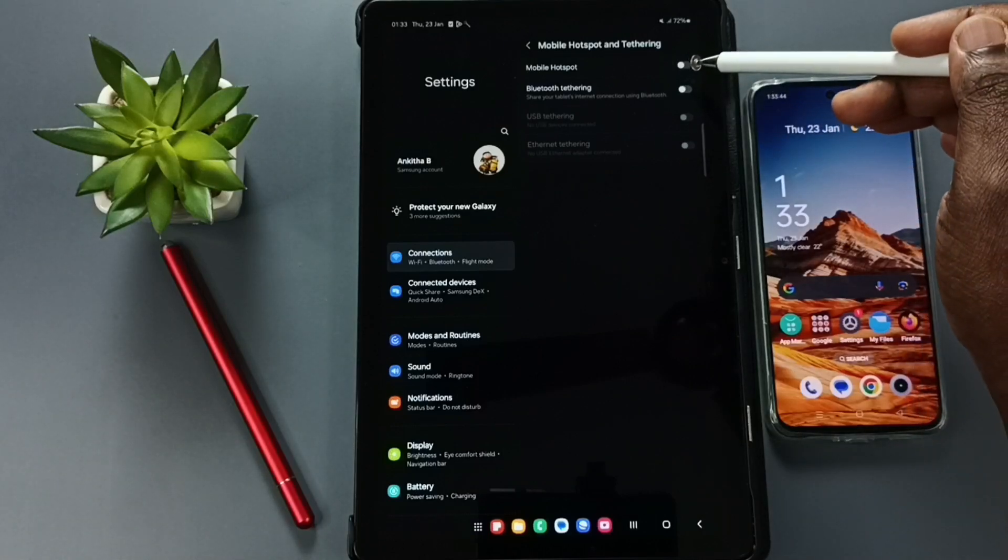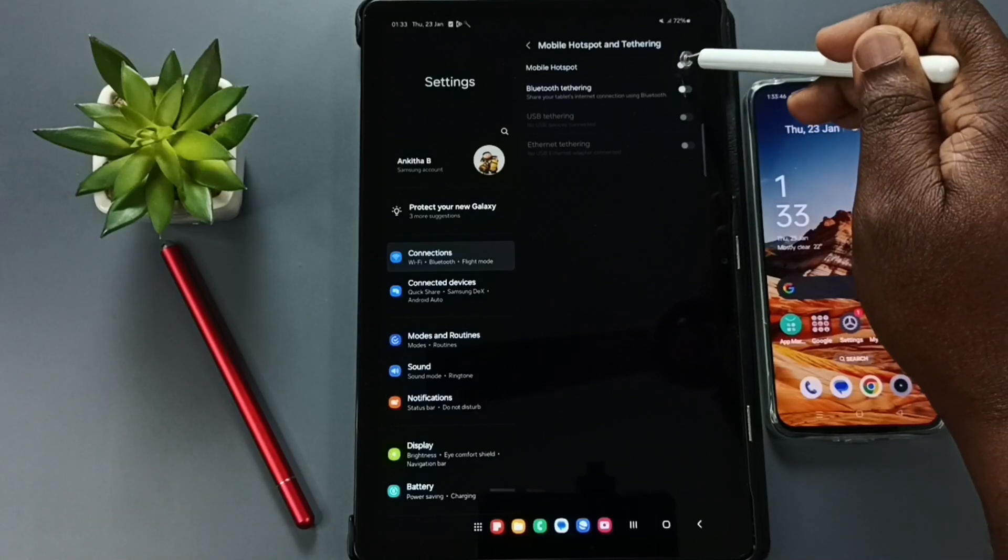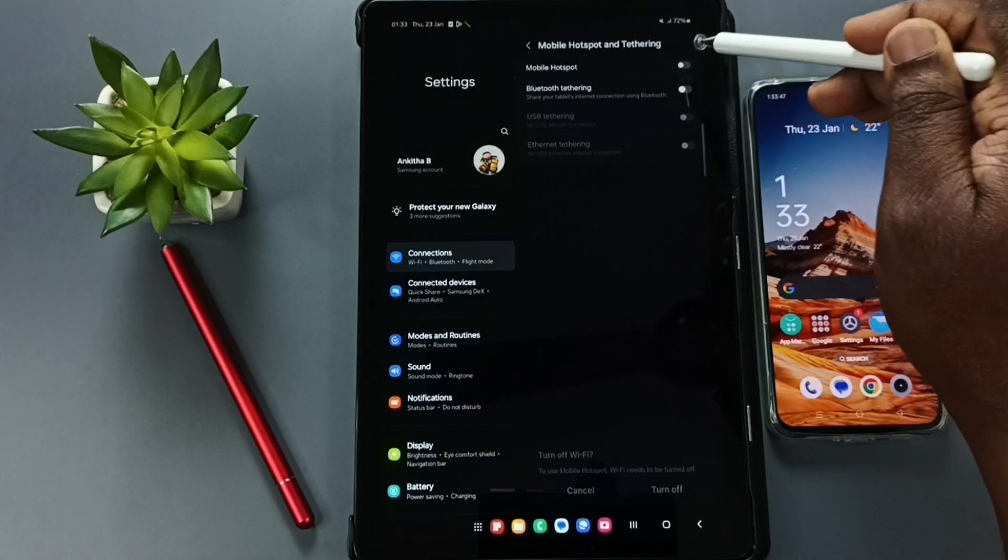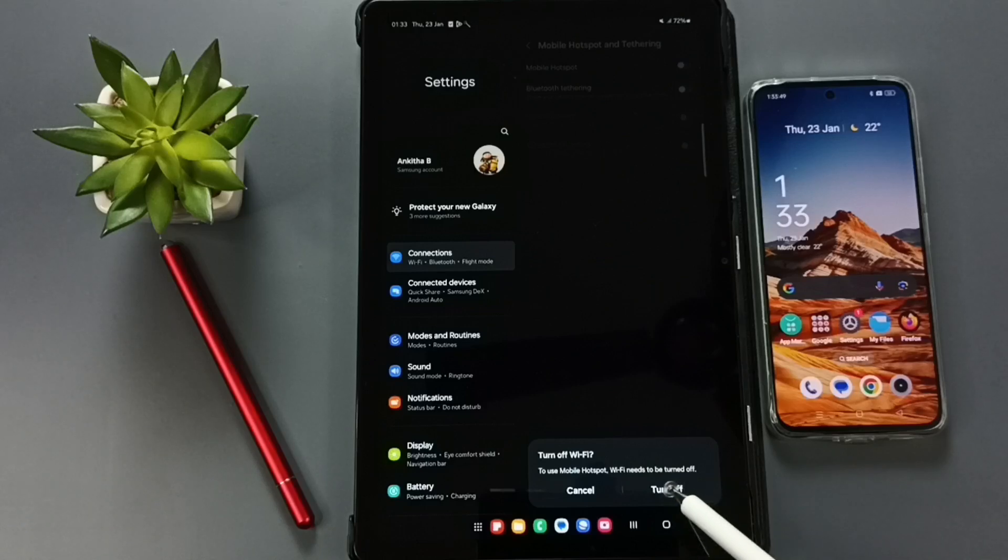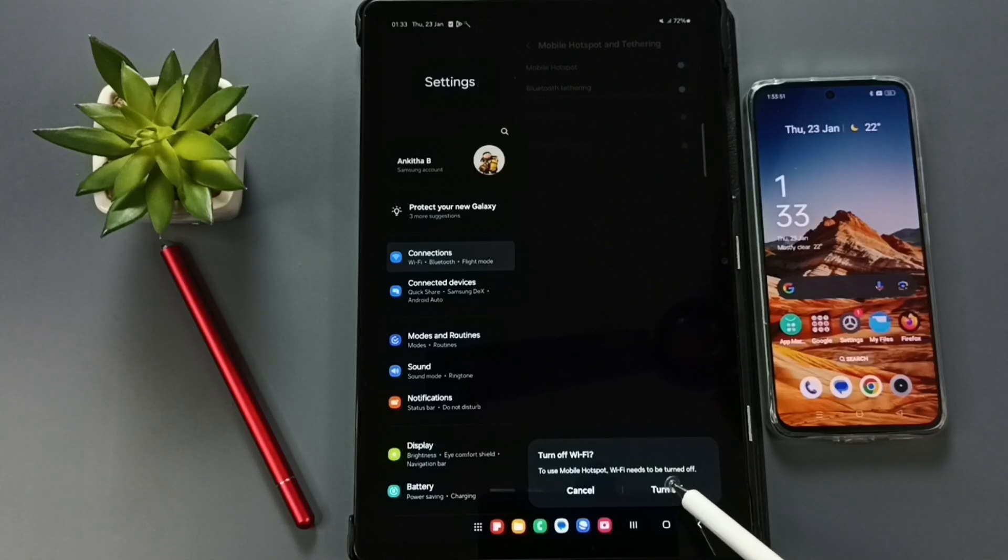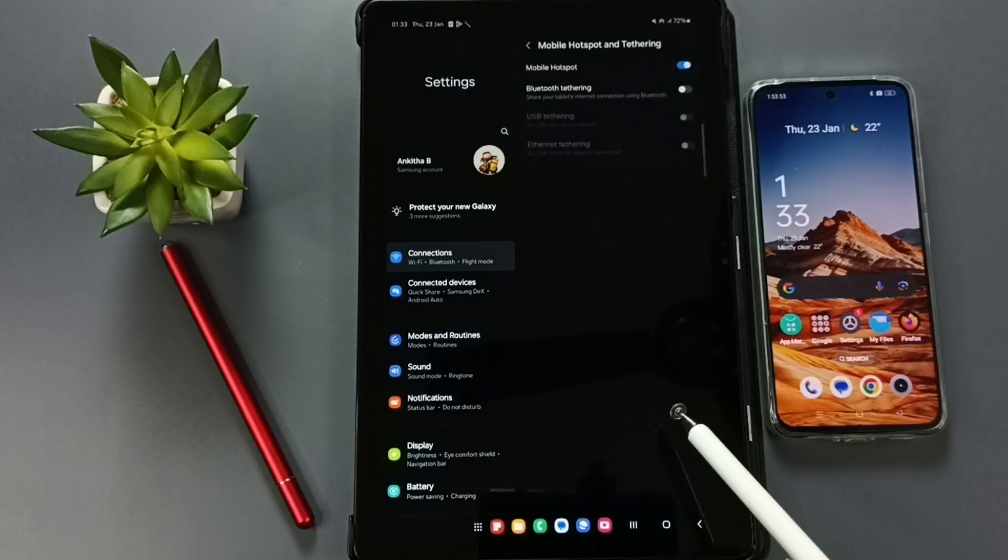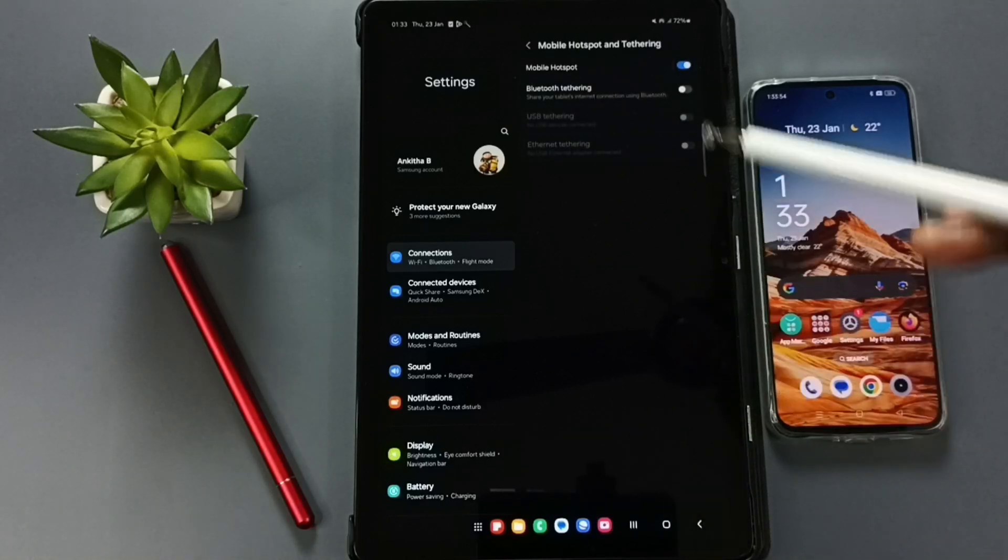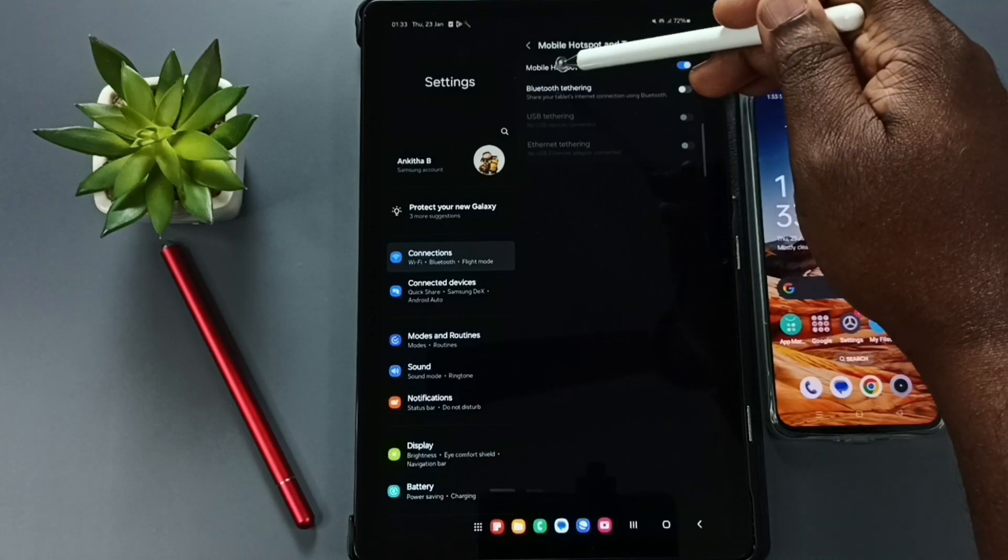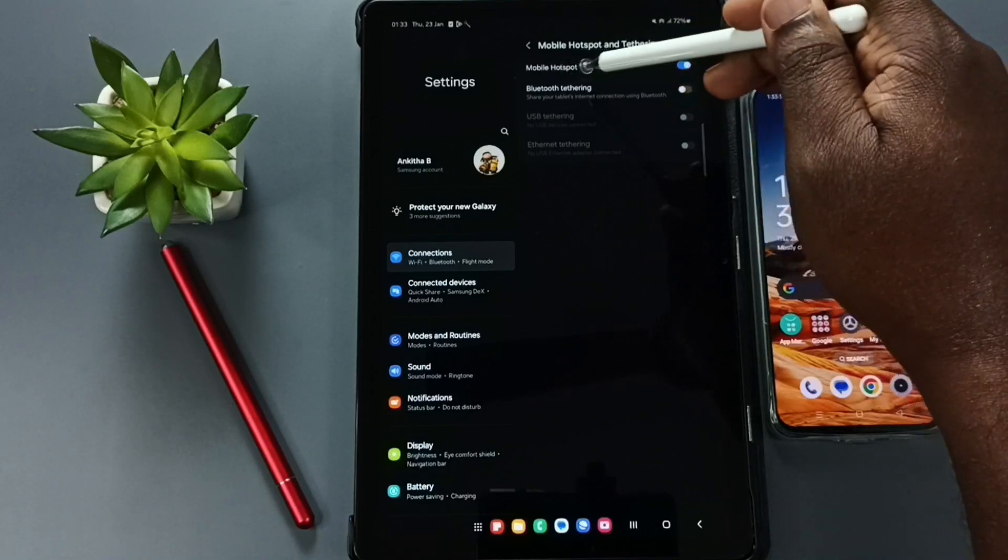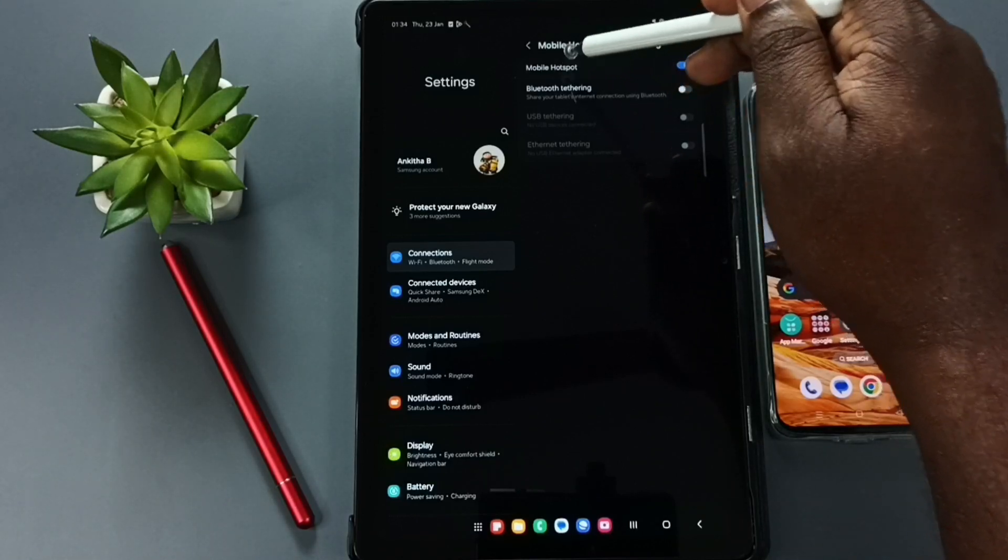We have to turn on mobile hotspot. Tap here, turn on mobile hotspot, tap on turn off Wi-Fi. We have to turn off Wi-Fi to turn on mobile hotspot, then tap on this mobile hotspot, tap on this label.